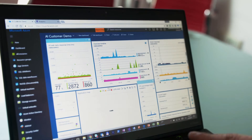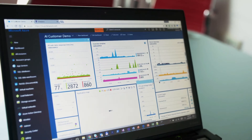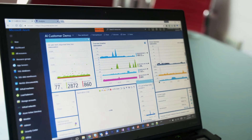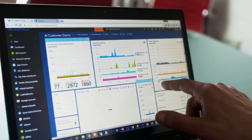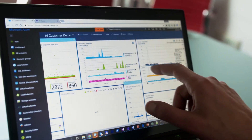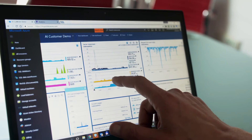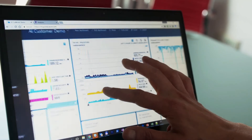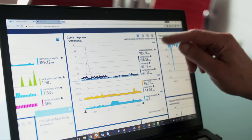We use Azure to host our front-end and database servers which perform the interactions and services we provide. The robustness and reliability of Azure means that we are able to achieve over 99.9% uptime.